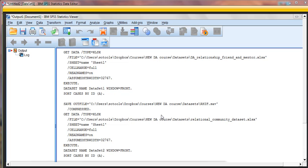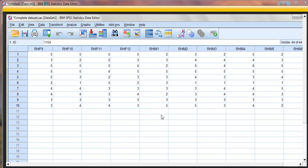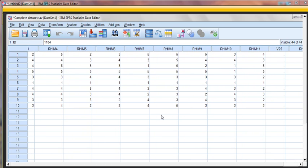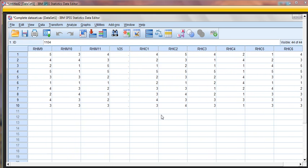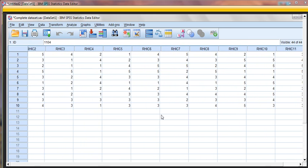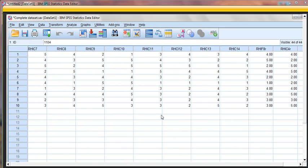If we go and check our data set, then at the very end of our data set, we should have some new variables that appear. So we now have RHIF8R and 4R. Notice that for our first person, the person in row number one, their score on 8R is a 4, and their score on 4R is a 4.